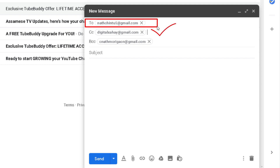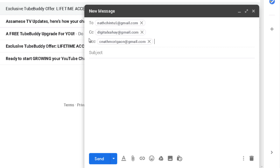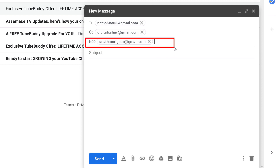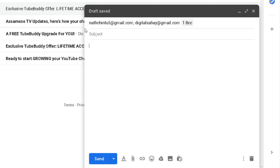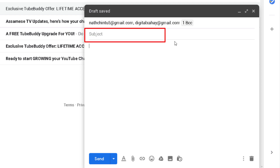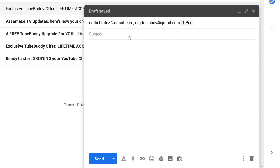If you have BCC, you can add a BCC address. Then you need to fill in the subject field — you must submit a subject before you can send the email.